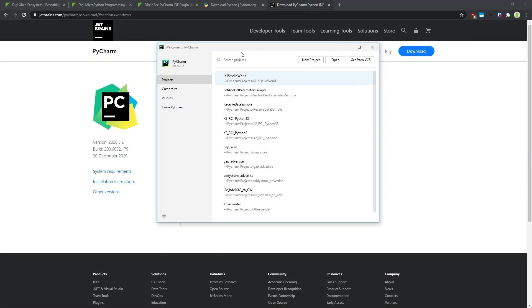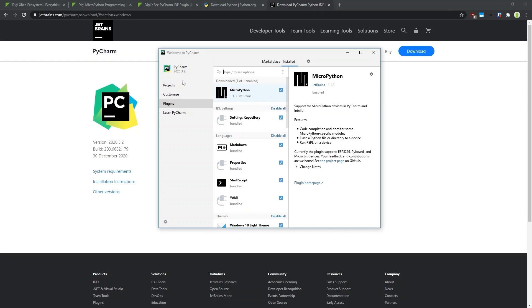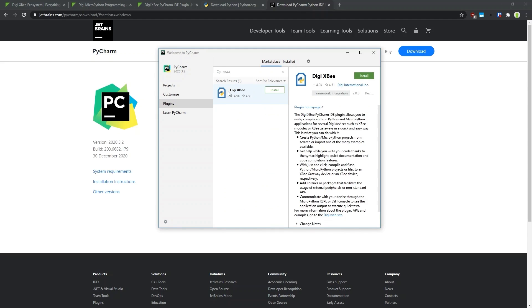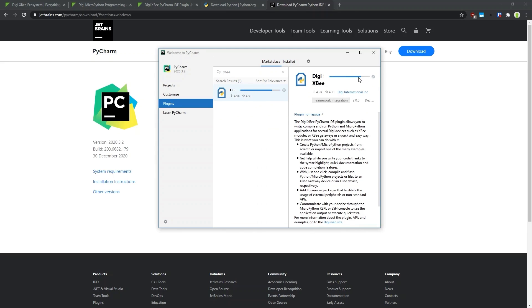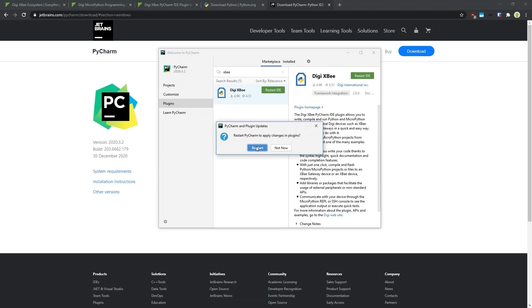Starting PyCharm brings you to the welcome page where you see your projects — in the beginning this will be empty — and it also allows you to configure settings and add new plugins. We are going to click Plugins. If you have an older version of PyCharm you may need to click the gear icon and then select Plugins. In the plugin section, select Marketplace and search for 'xb'. You will find the Digi XBee plugin and you can just click Install.